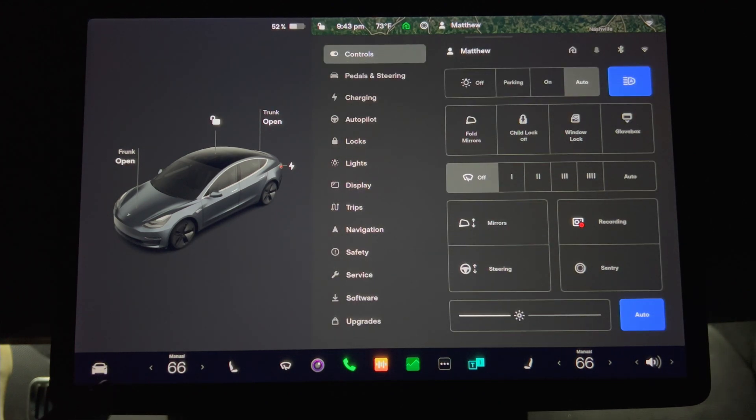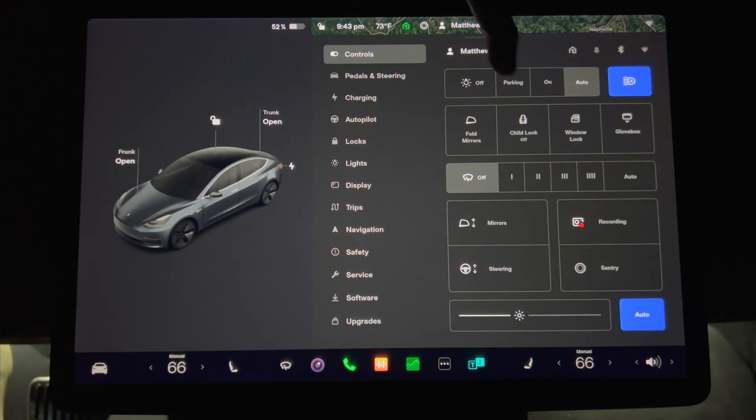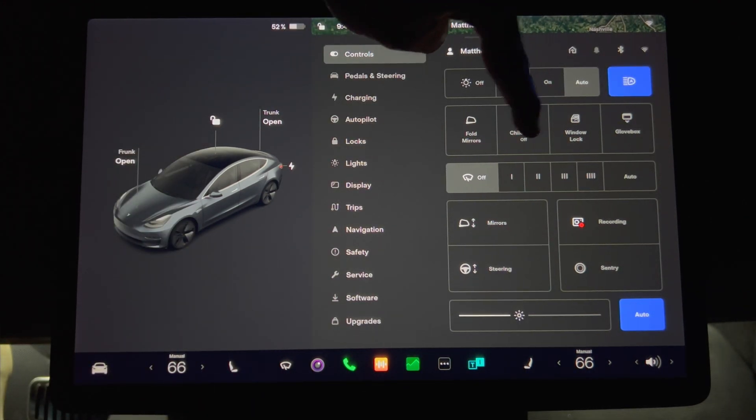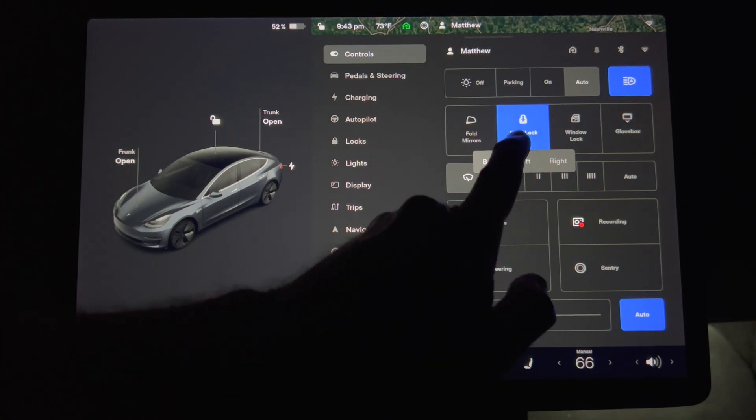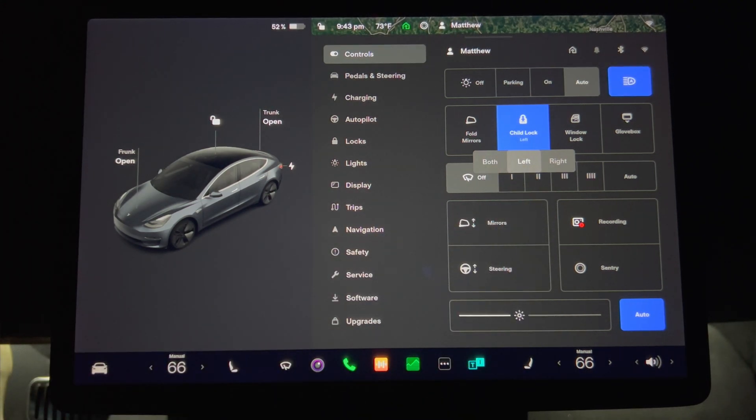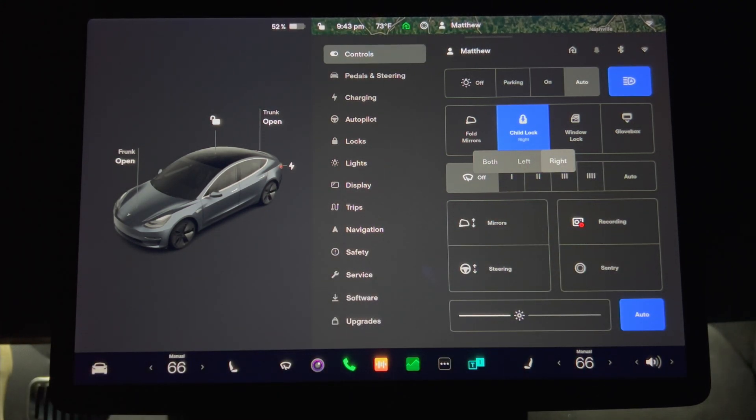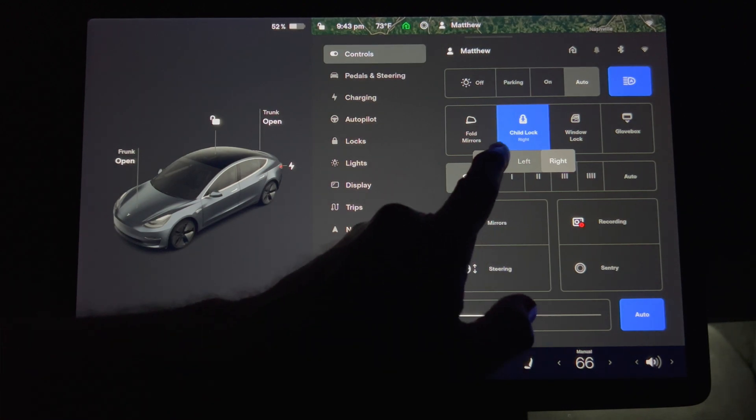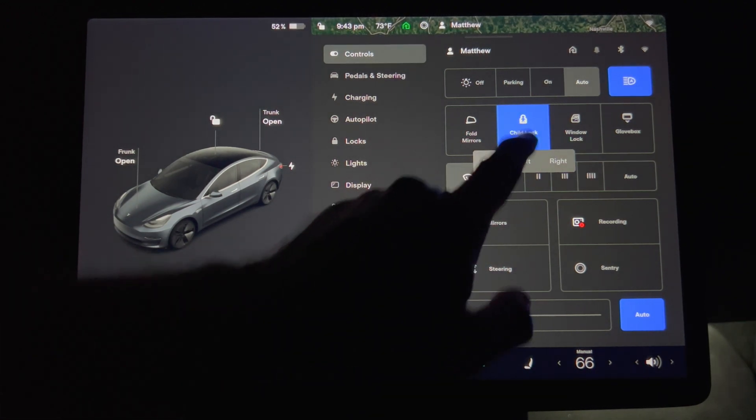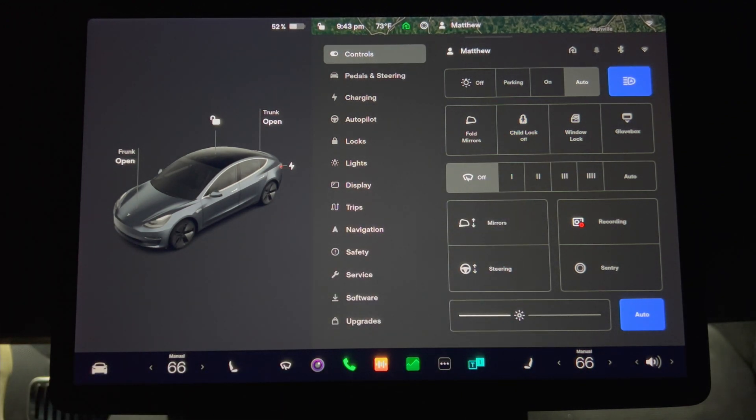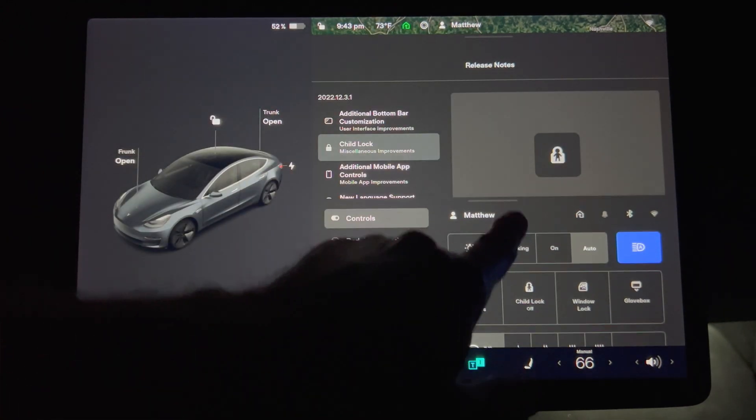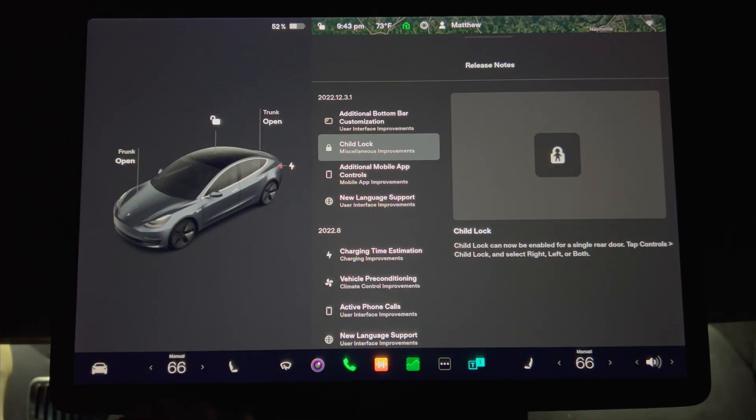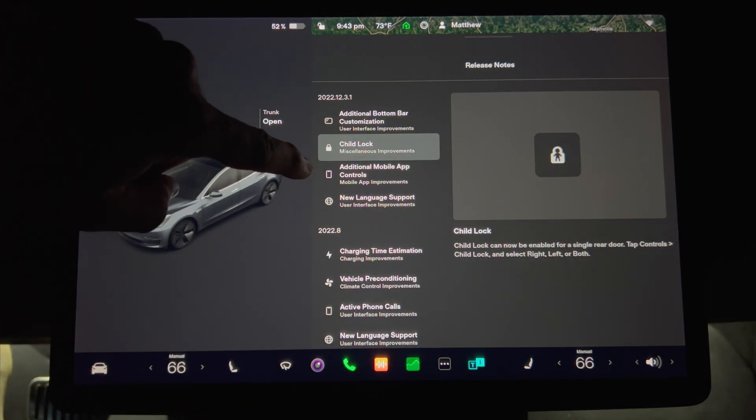So let's go into the menu and see how it works. Here is Child Lock. Press once to turn it on. The button will turn blue. The first option is both, then left, then right. Press the button again and it will change from blue to gray. Next up is additional mobile app controls.